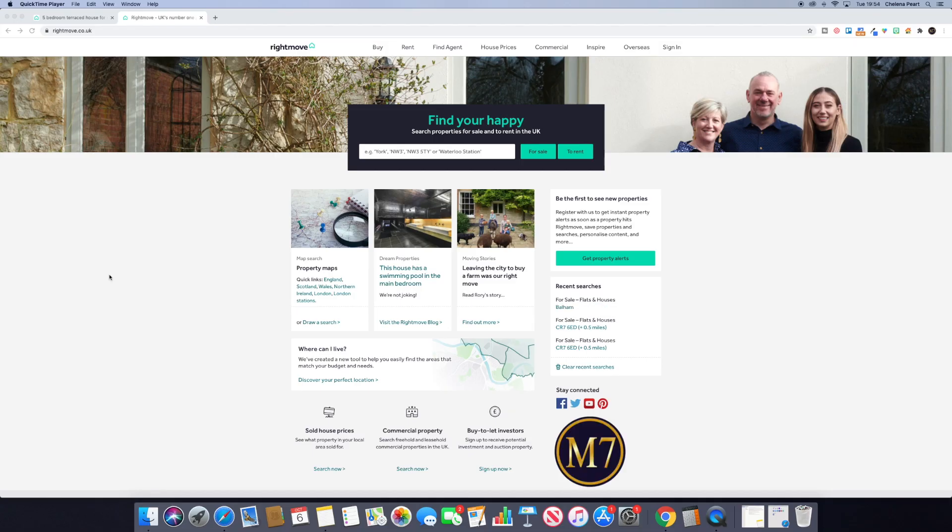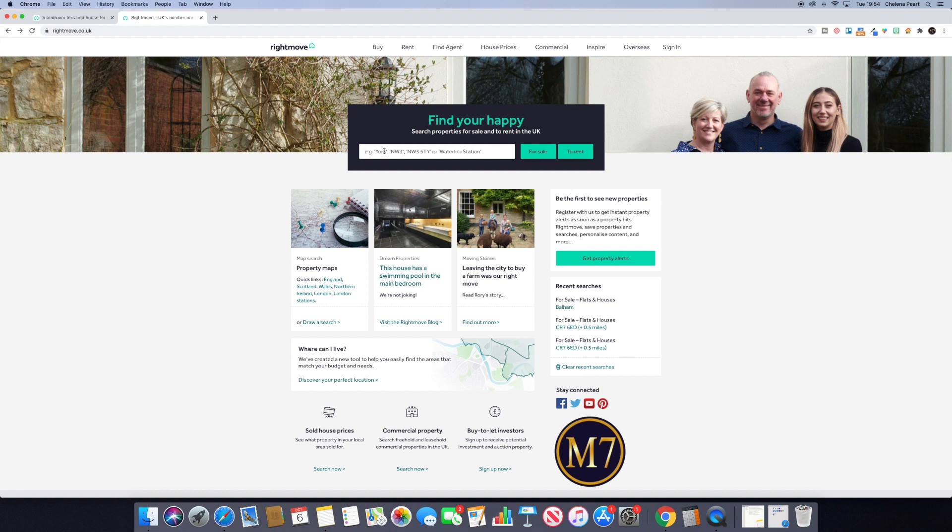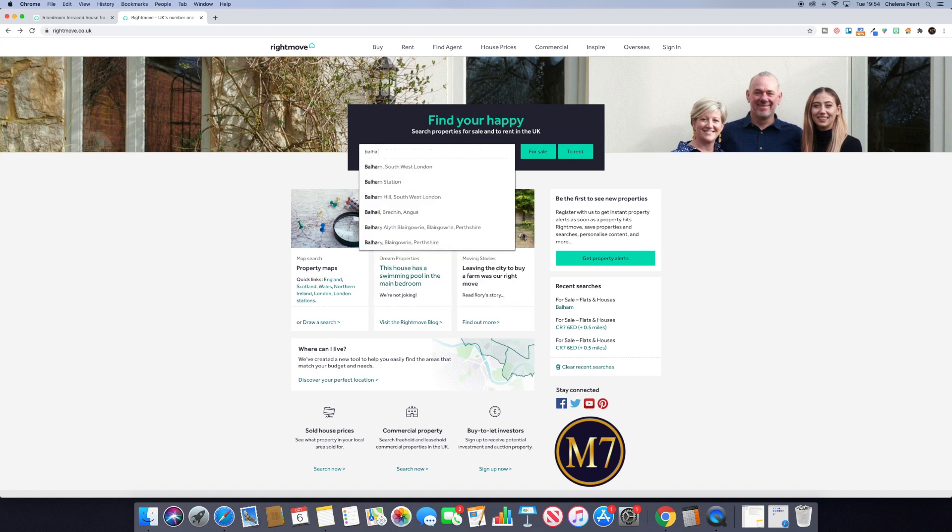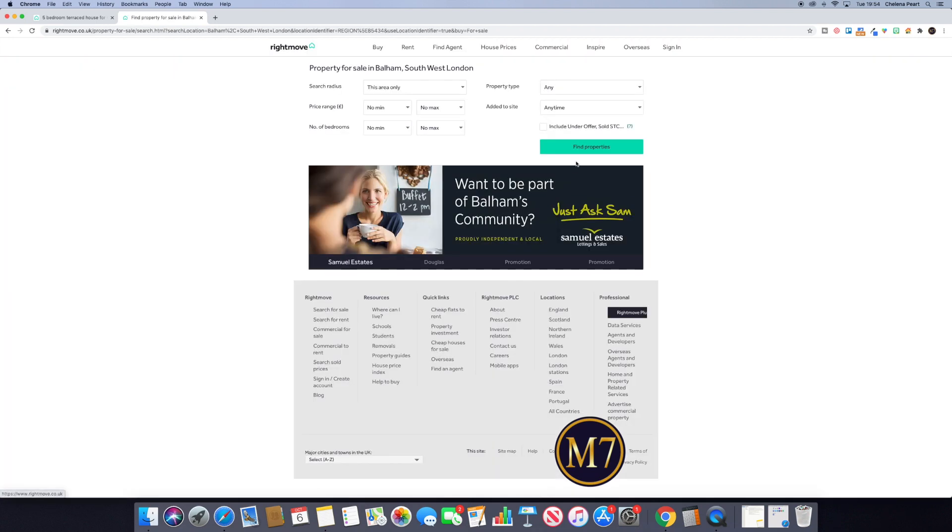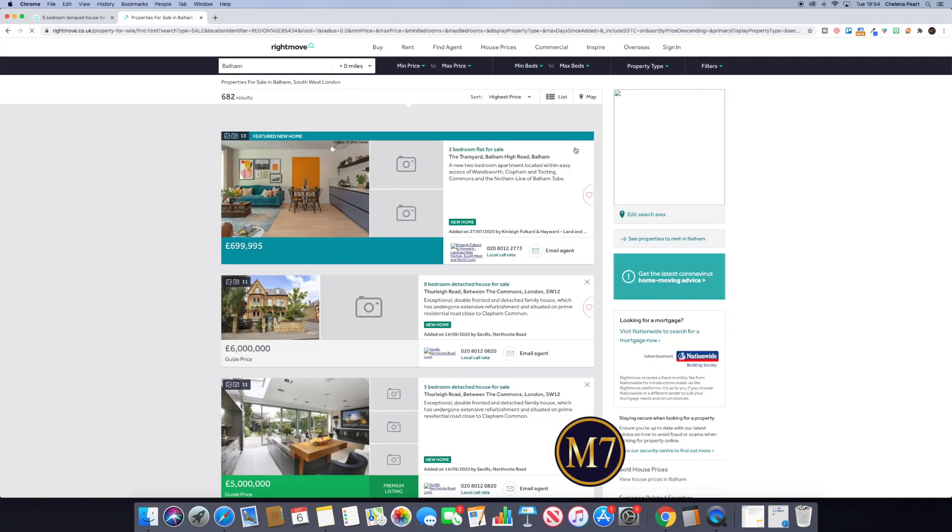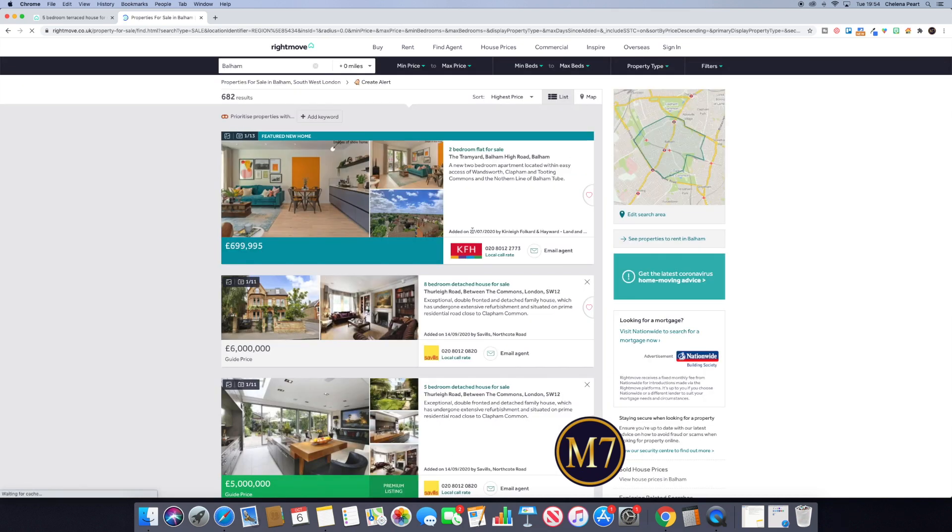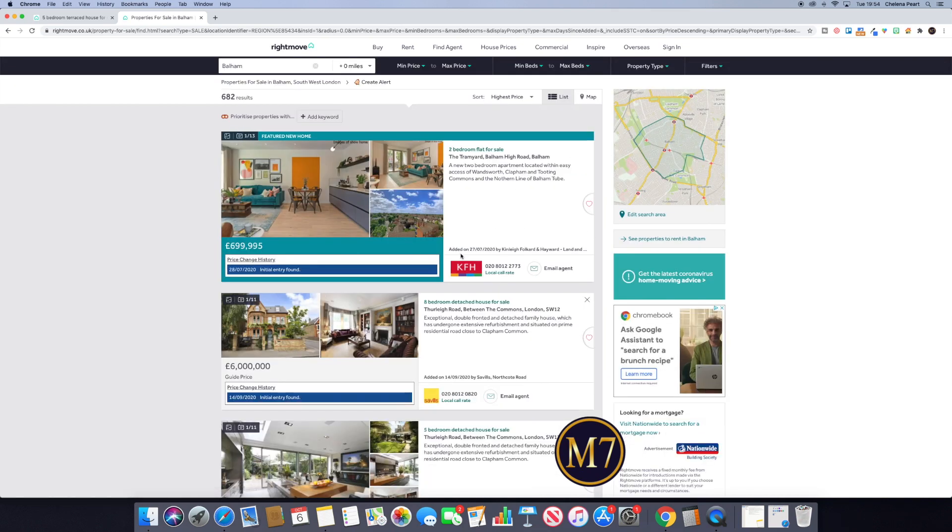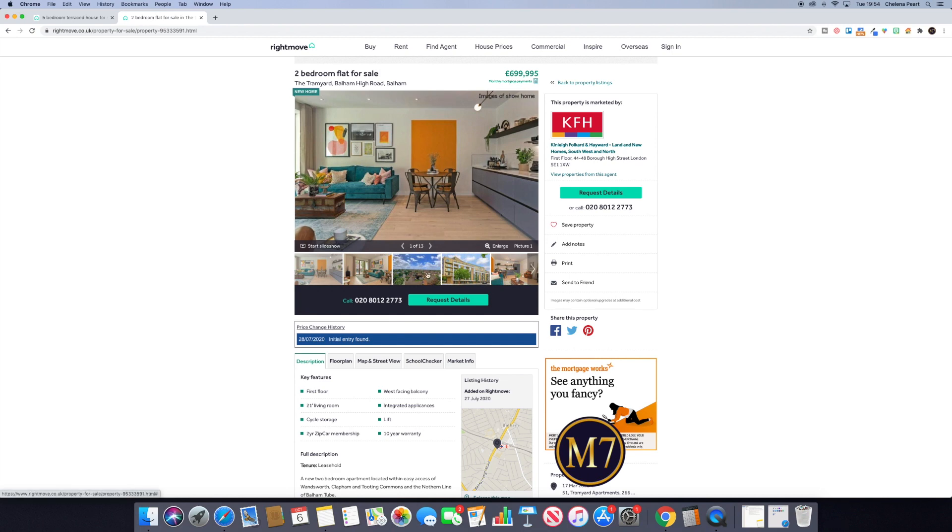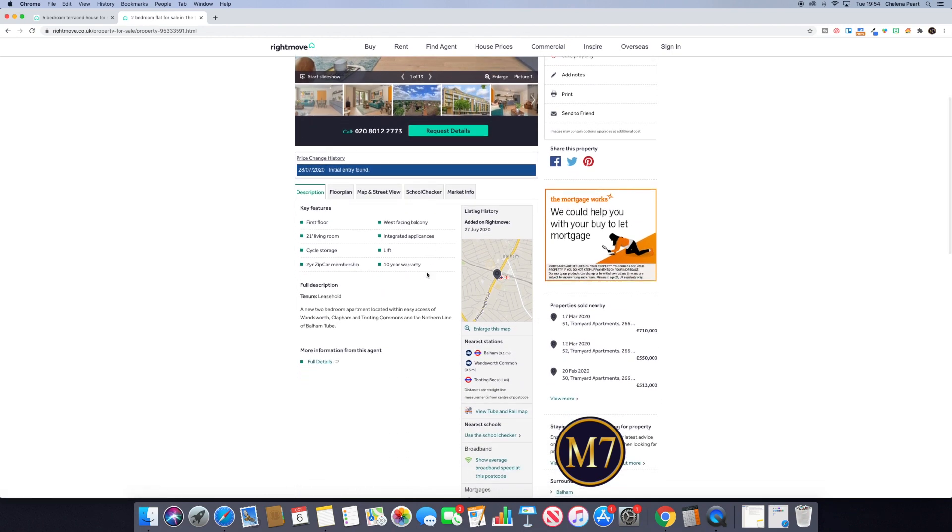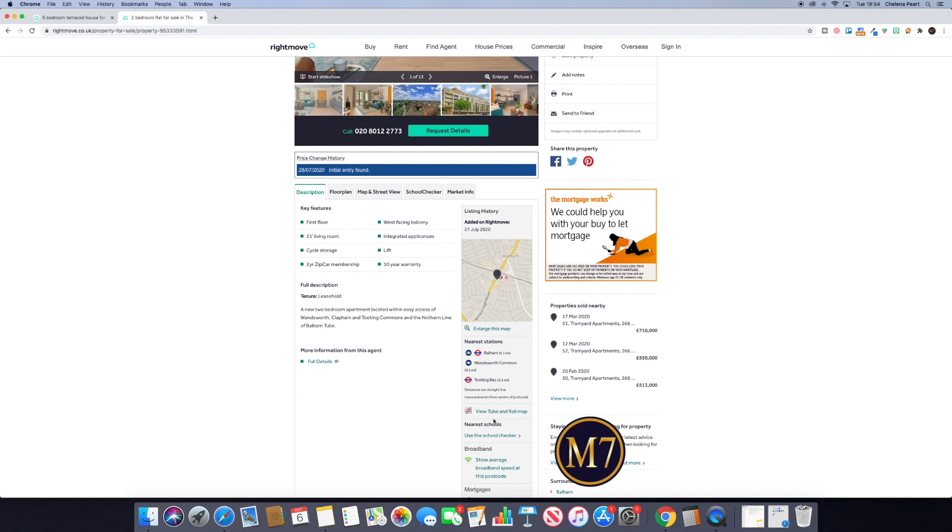So the first tip is how you can find the postcode, because very often you'll come across a property and it will have the first part of the postcode but not the full postcode. So I want to show you how you can easily get hold of that. The first thing that you can do, and this option does not always show up, so it's a good thing that there are two alternatives.